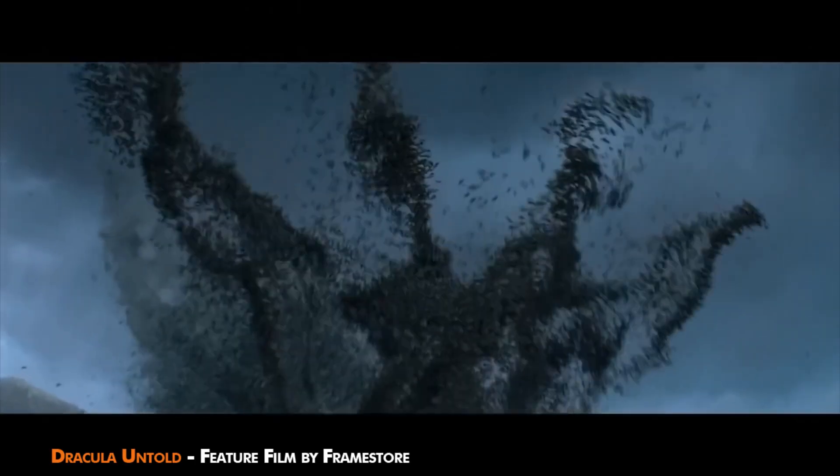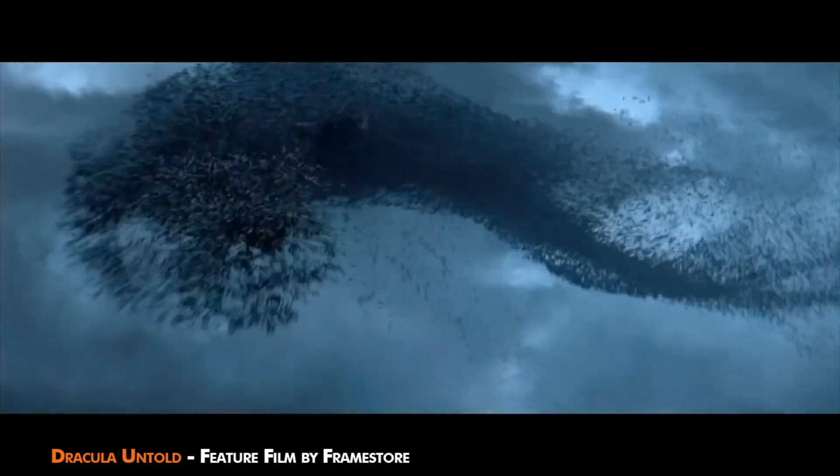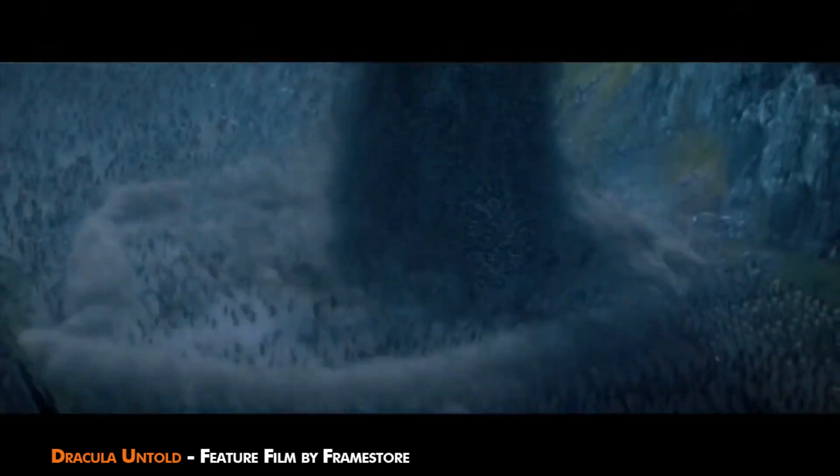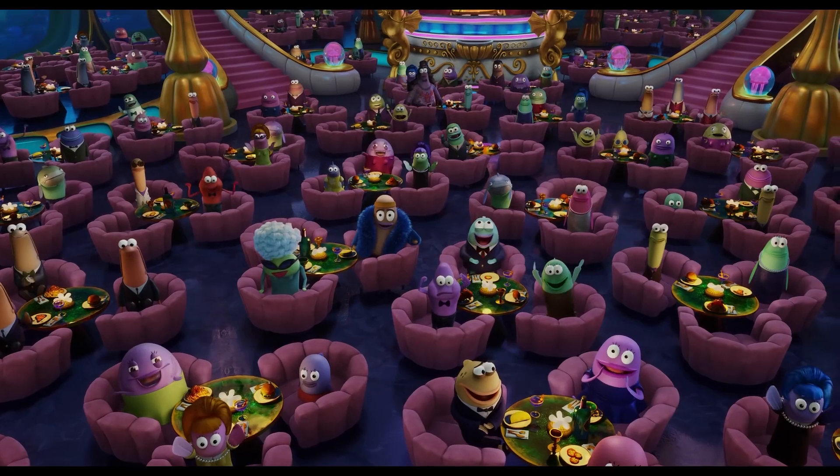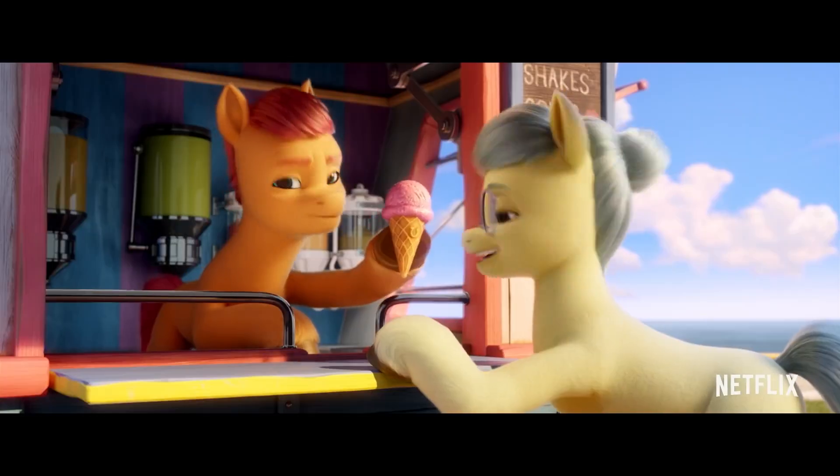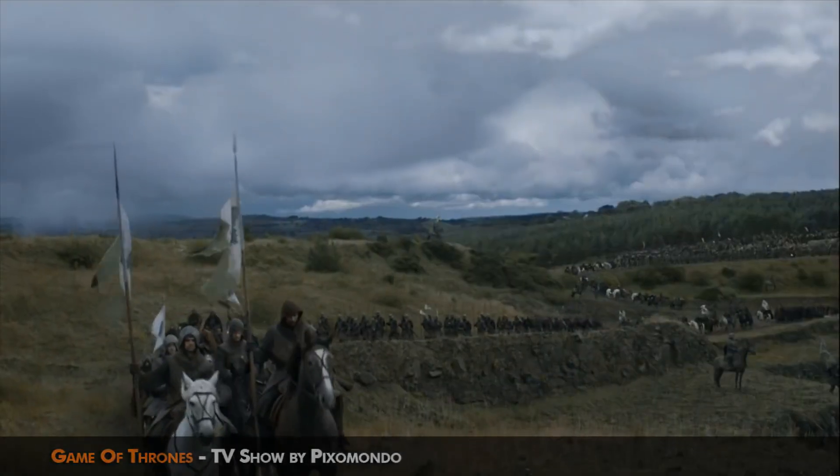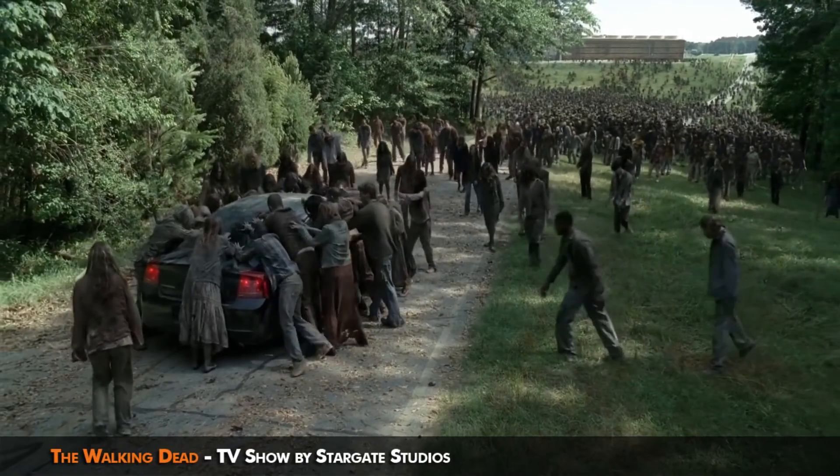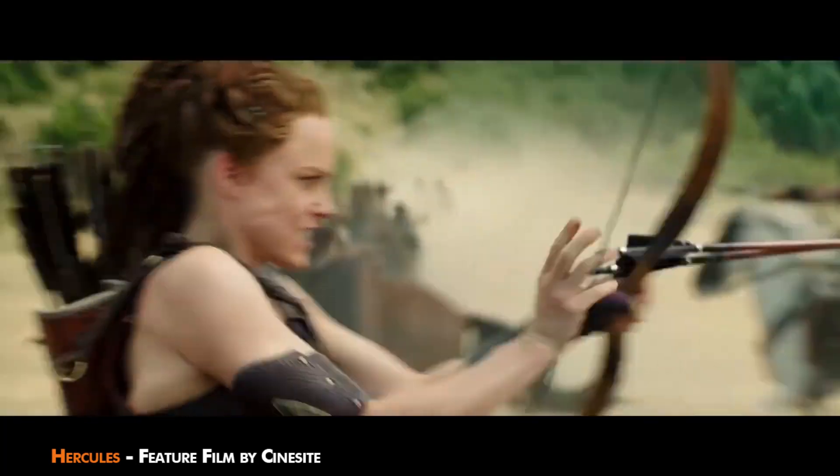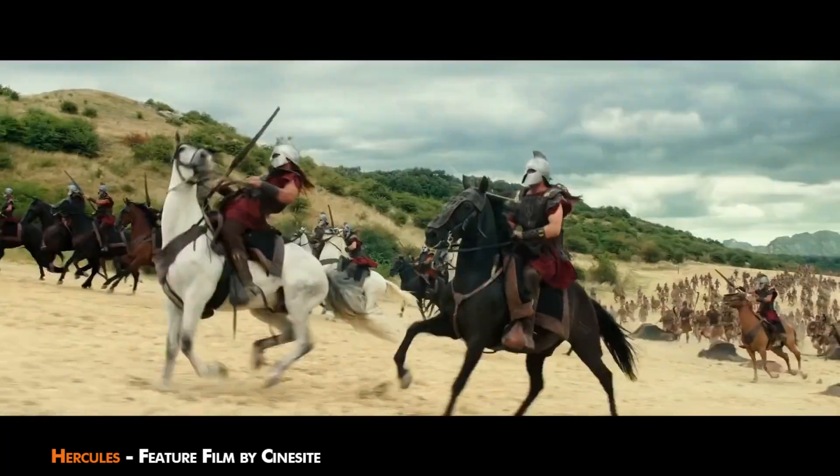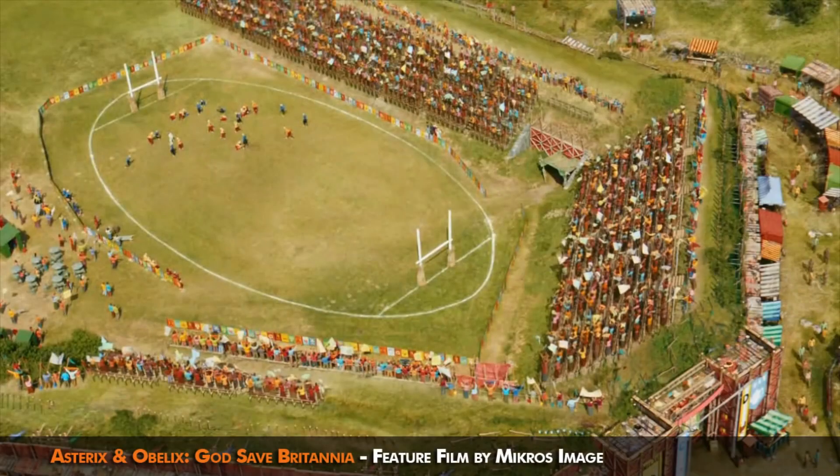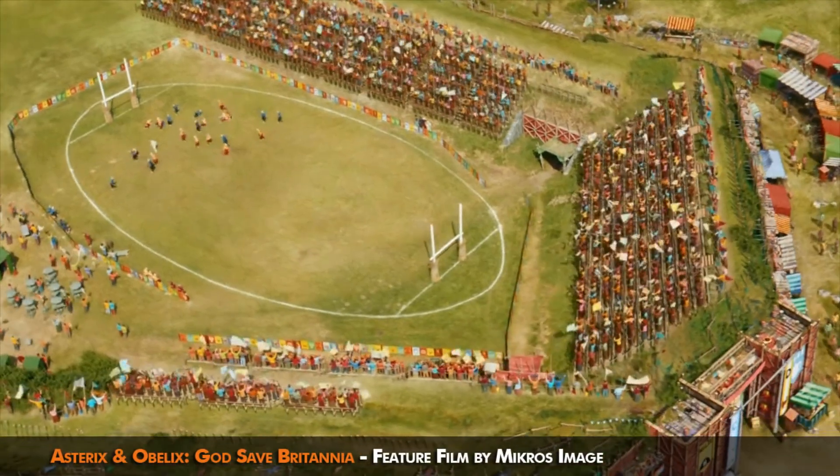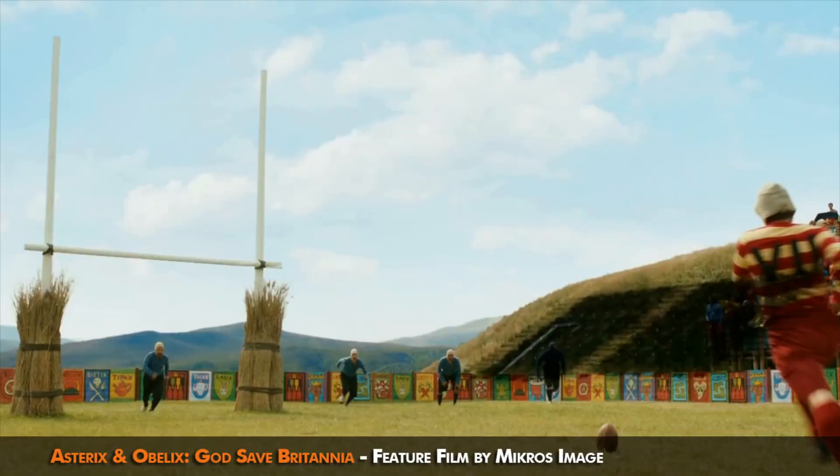A lot of famous TV shows and movies use Golem, such as the well-known SpongeBob movie Sponge on the Run, My Little Pony A New Generation, Game of Thrones, The Walking Dead, Robots and others. For that reason, it was recently awarded an Engineering Emmy Award acknowledging its contribution to the VFX and animation industry.